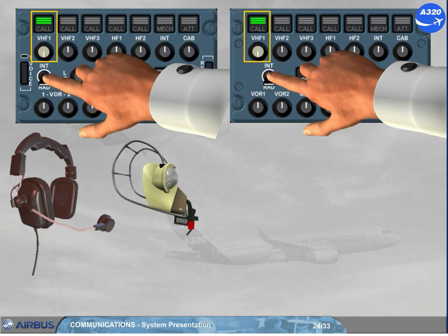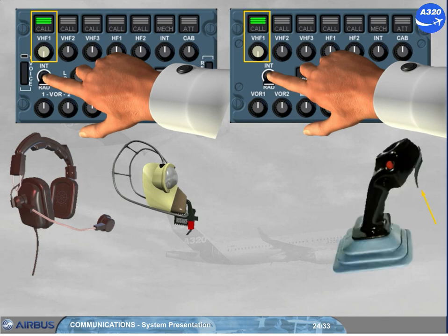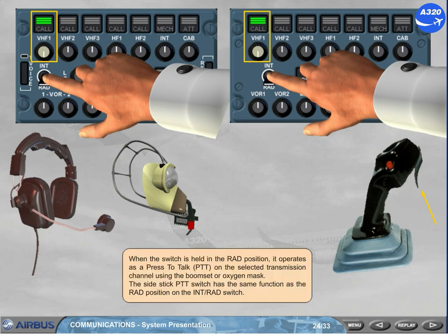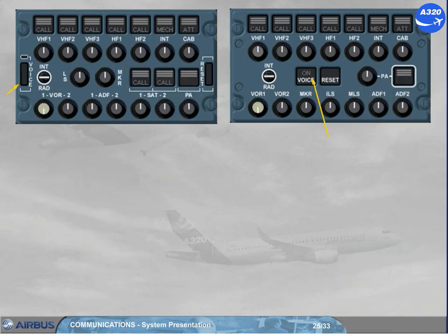The side stick PTT switch has the same function as the radio position on the INT RAD switch. The voice key suppresses a nav-aid ident signal to get clearer reception of voice messages — for example, ident transmission on a VOR frequency.